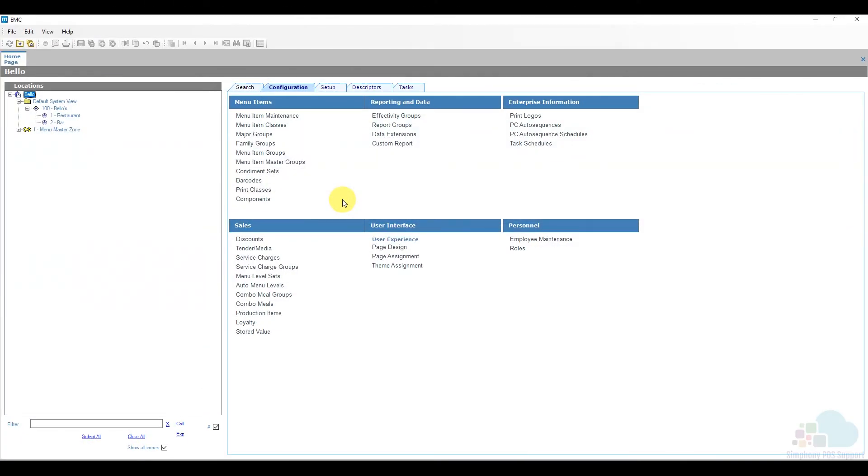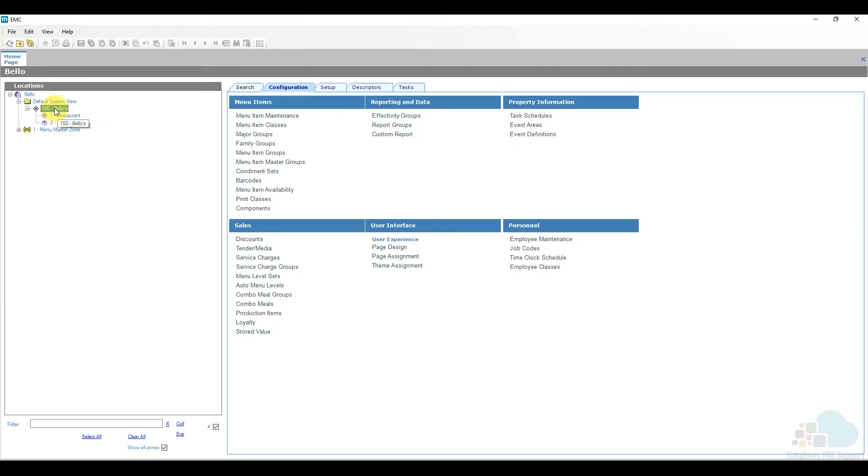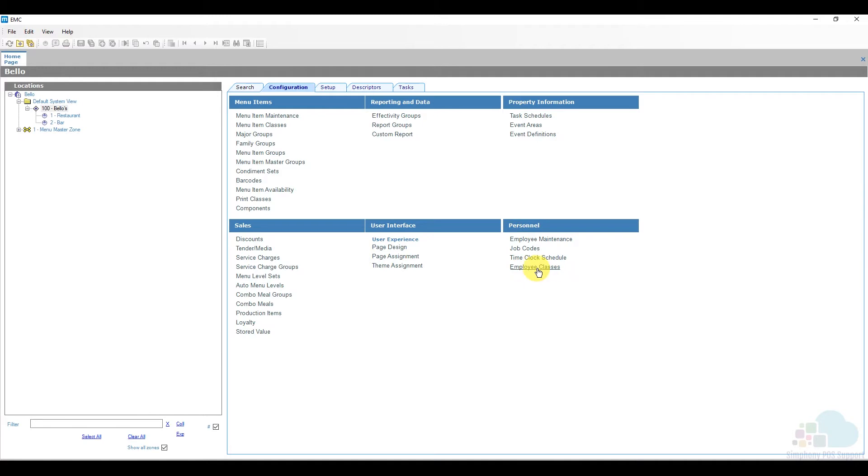Now let's take a look at how we program these two options. The option we're looking for is called employee classes and it can only be found at the property level. Highlight the property level, under the configuration tab, under personnel, we're going to take a look at employee classes.